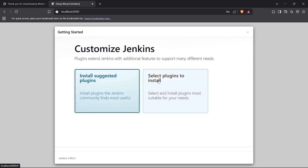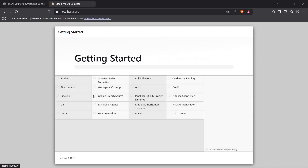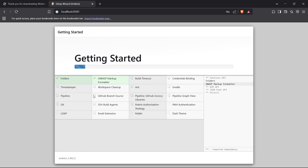Now you can install the suggested plugins or select the plugins you want to install. I'll keep it as default and install the suggested plugins, and it will start installing them. That's how you set up a Jenkins server on your local device — you're now ready to work with Jenkins. That's it for the video, thanks for watching!